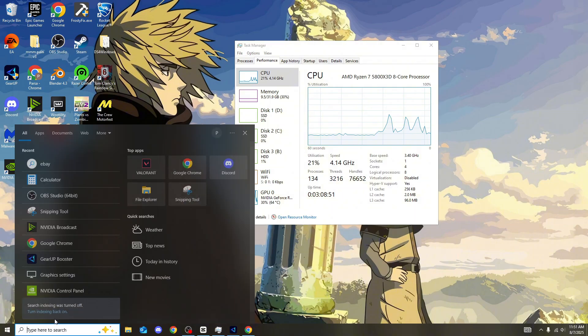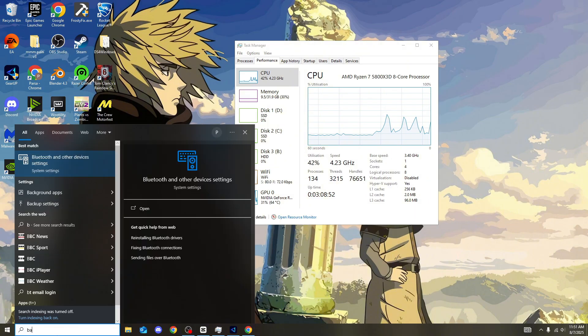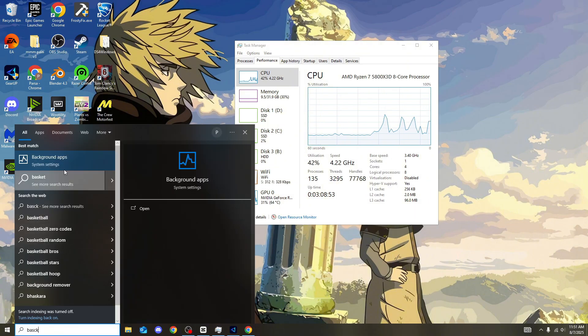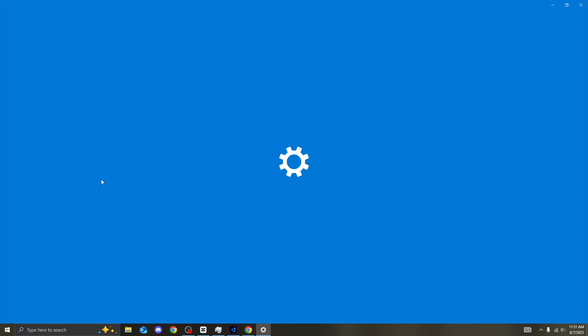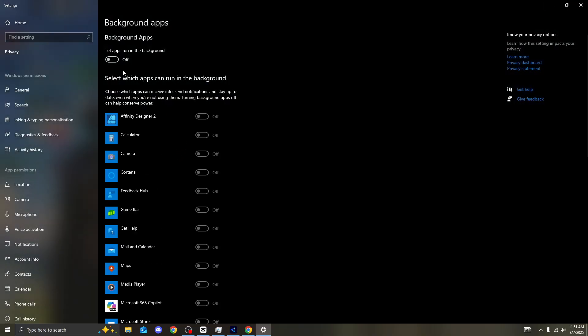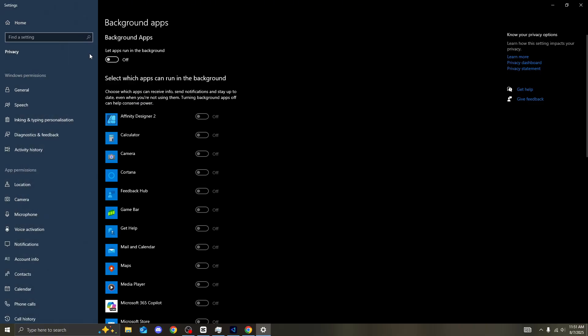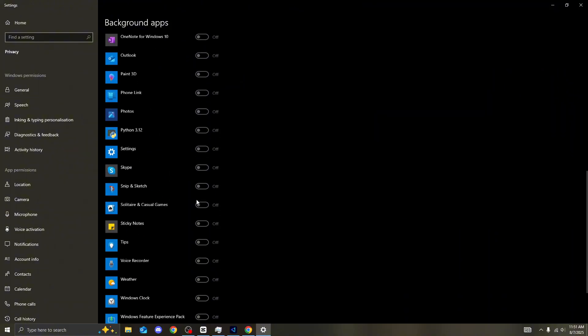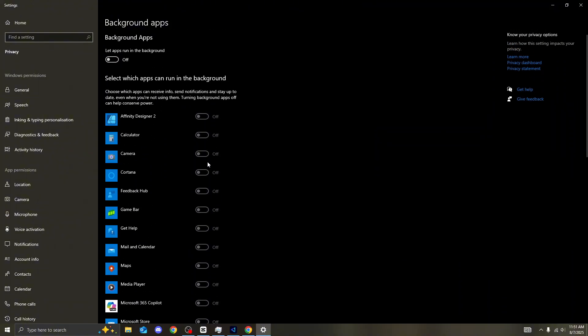But we're still not done yet. We can get these processes down so much more than this. Now, what we need to be doing is heading over to a search bar. Search background apps. Just like so. Click onto it. Make sure let apps run in the background. Make sure this is off. This is the same thing as the startup apps. There's going to be apps on in the background that you don't know about. It's going to be running using so much of your CPU and GPU. So literally, turn this off completely.